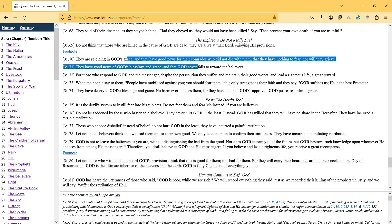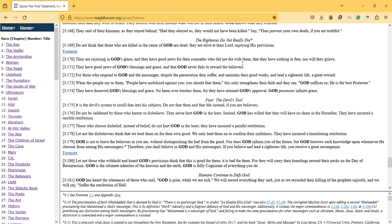They're rejoicing in God's grace and they have good news for their comrades who didn't die with them, that they have nothing to fear nor will they grieve.